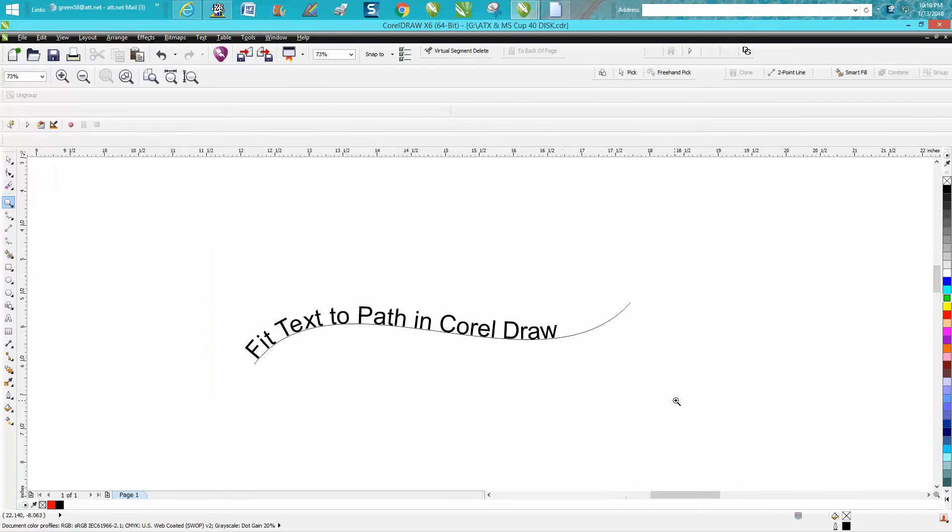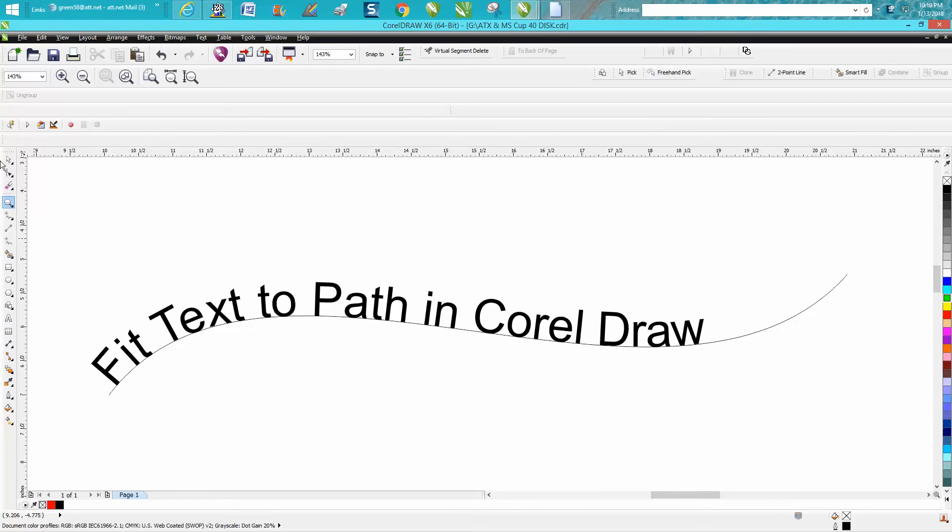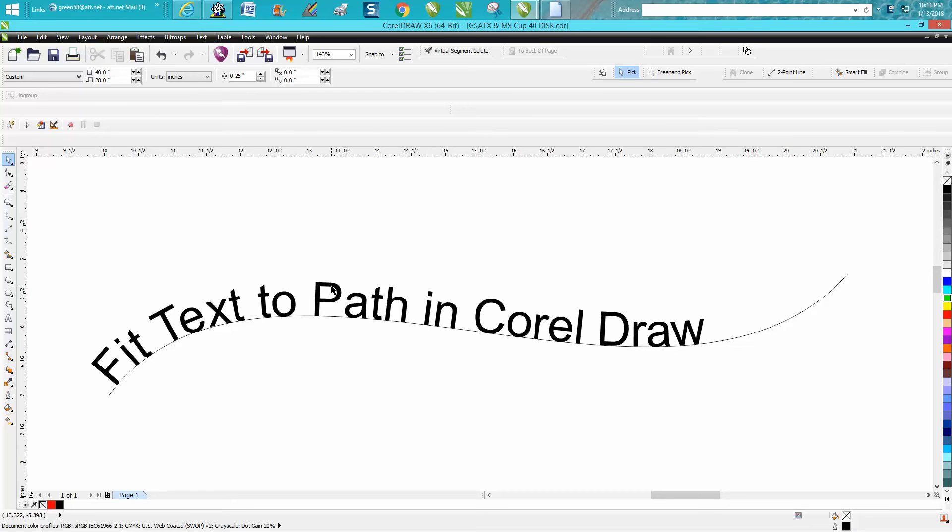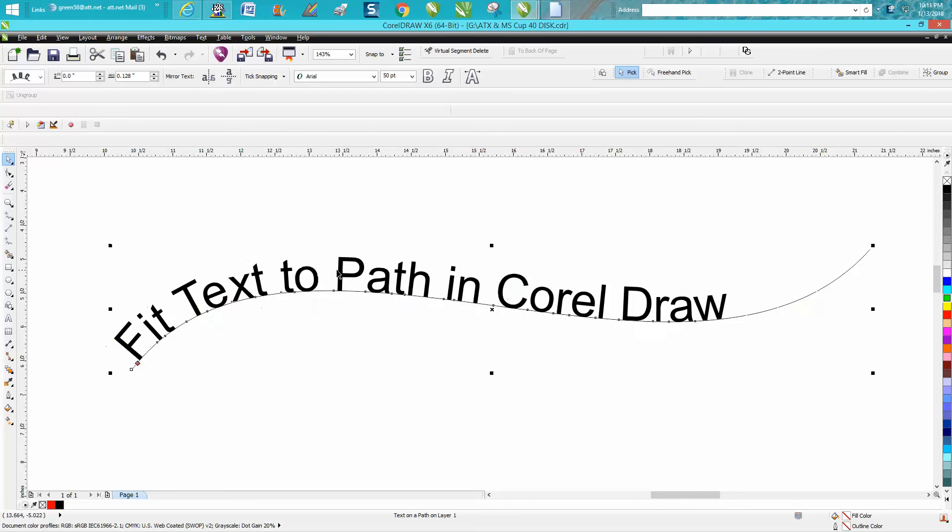Hi, it's me again with Corel Draw Tips and Tricks. I've just done some videos on text-to-path and I'm just adding a few more tools or tips and bits of information.